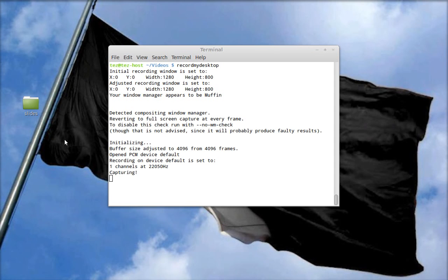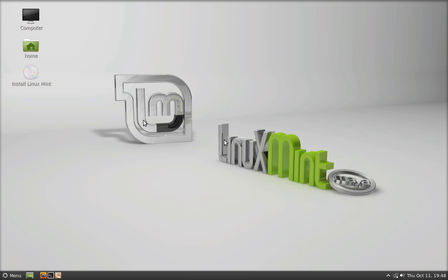Now go get your DVD with Linux Mint and insert it into your computer. When the system is booting up, press either Escape, F12, or F9 to access the boot manager and choose the CD/DVD option so that you access the Live CD. This process of formatting the flash drive is something you can also do straight from the Live CD. The Live CD looks like this — it has basically everything that Linux Mint has.